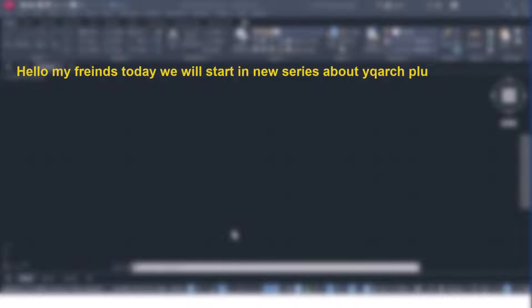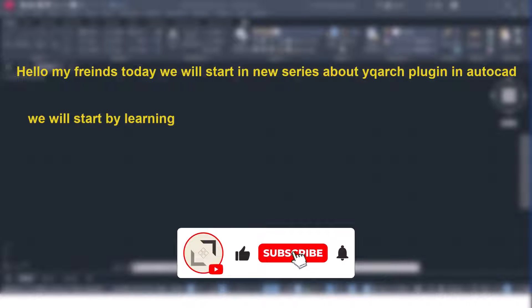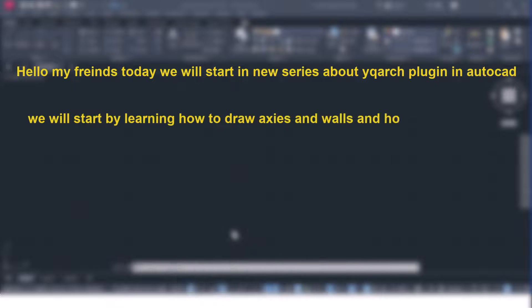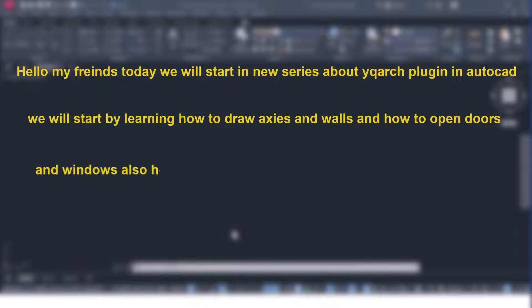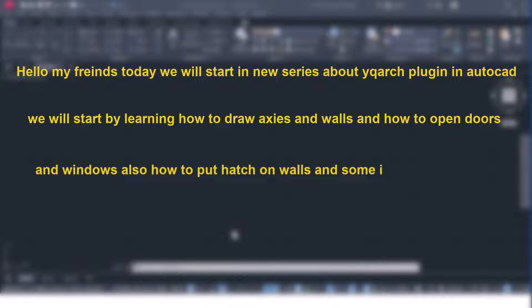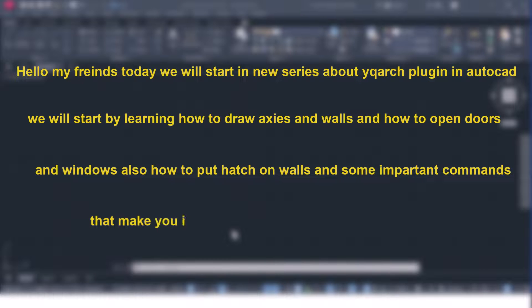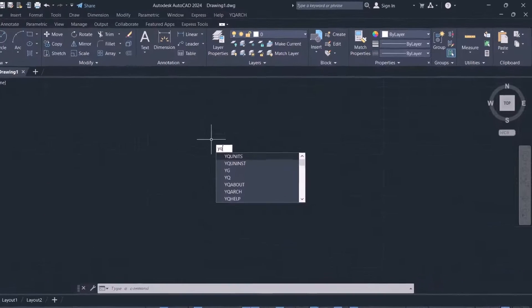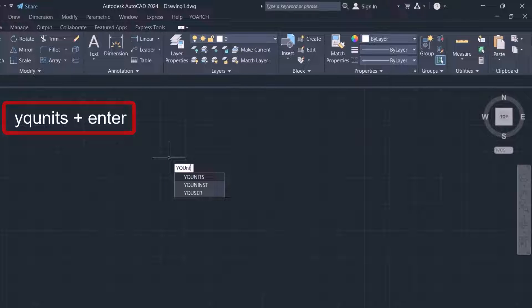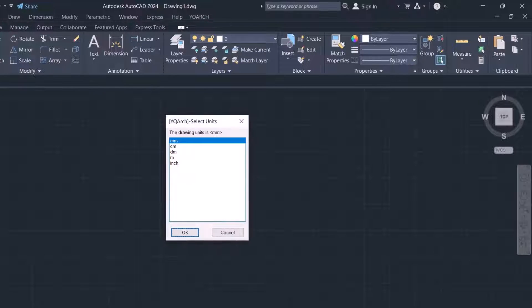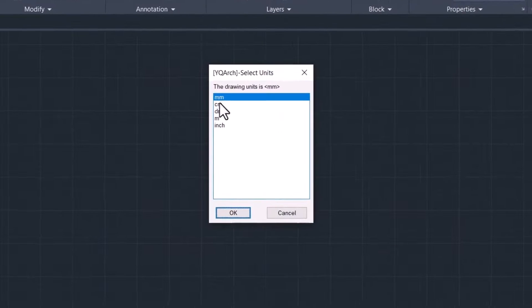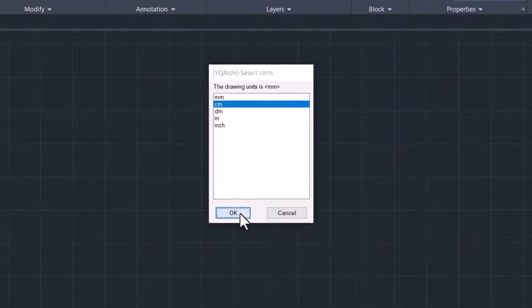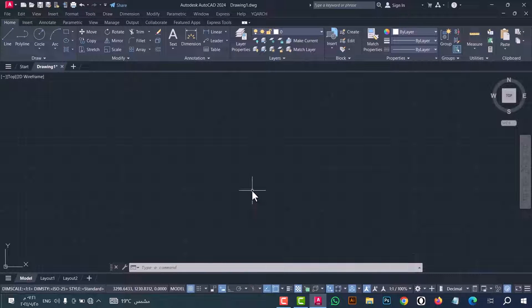Hello my friend, today we will start a new series about the YQ Arc plugin in AutoCAD. We will start by learning how to draw axes and walls, how to open doors and windows, how to put hatches on walls, and some important commands that will make you a high-level professional in AutoCAD. Let's start. The first step is to select the unit — type 'YQ unit', press Enter, and this window will show. Select centimeters and click OK. Now we come to the YQ Arc option.